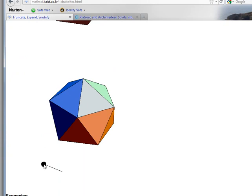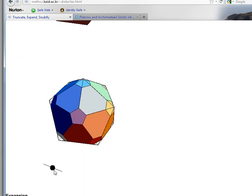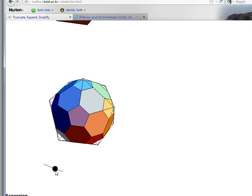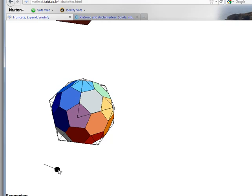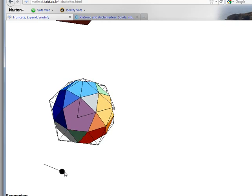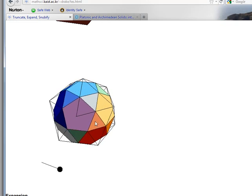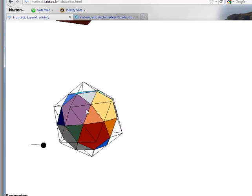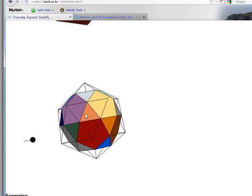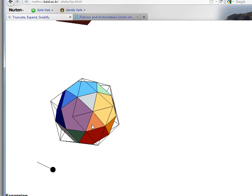You may remember in the truncation video that we can truncate to get the truncated icosahedron. If we continue this process all the way to the midpoint, we get the icosidodecahedron.